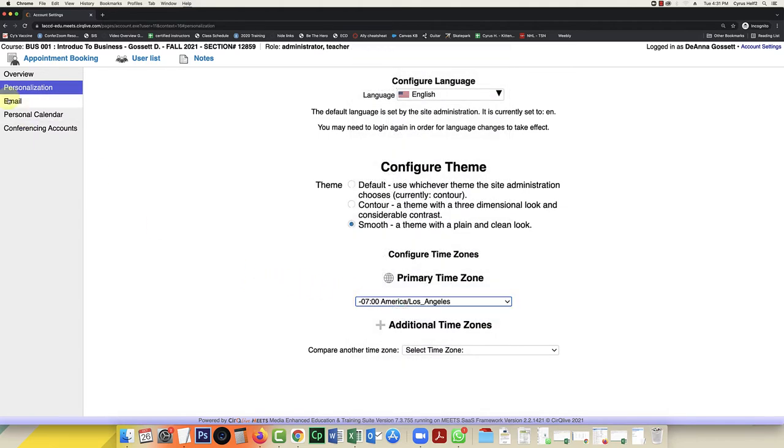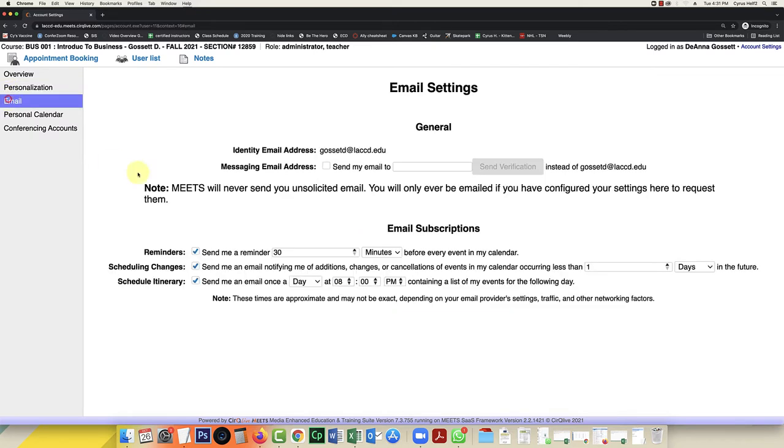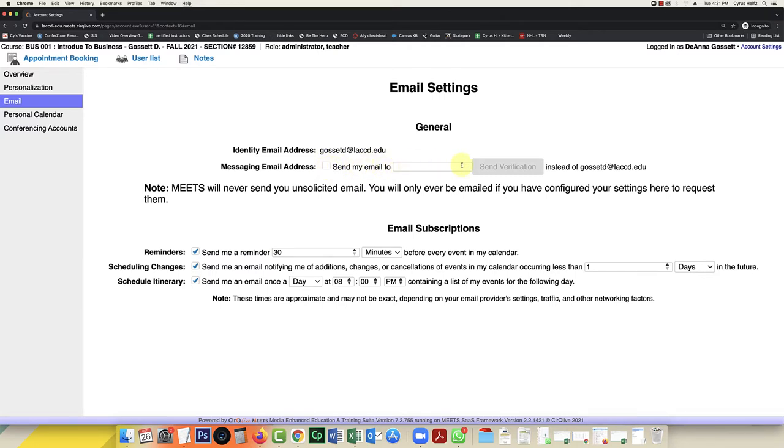And then I'm going to click on my email settings next. In this email settings, you want to make sure it's going to have your LACCD email. But if you want messages sent to an additional email, you can add that as well here. This is where you would add your personal email if you want messages sent when a student books an appointment. I'm going to leave that blank for now.